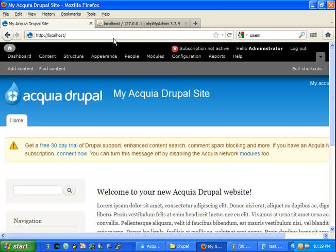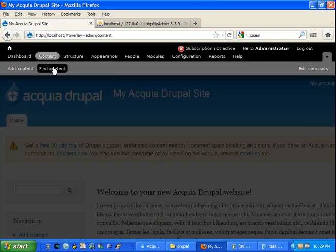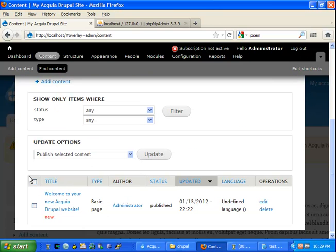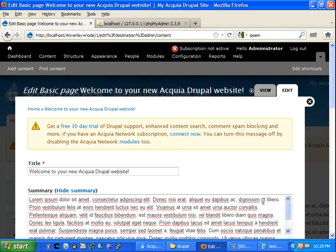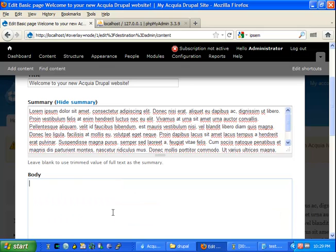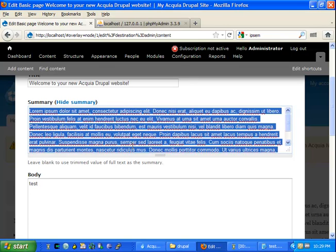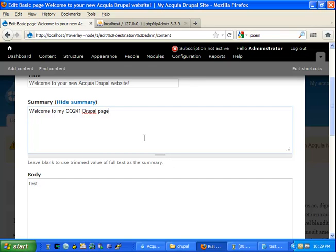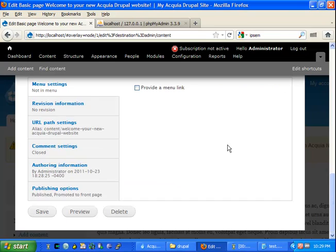This will bring out the current content. After installation of the dev desktop, you should only have one content element. You can press edit and change both the summary and the body. The way Drupal works, when you promote a content element to the front page, the summary of it displays. Here I would say 'Welcome to my CO241 Drupal page' - this is the element that'll show on the home page.